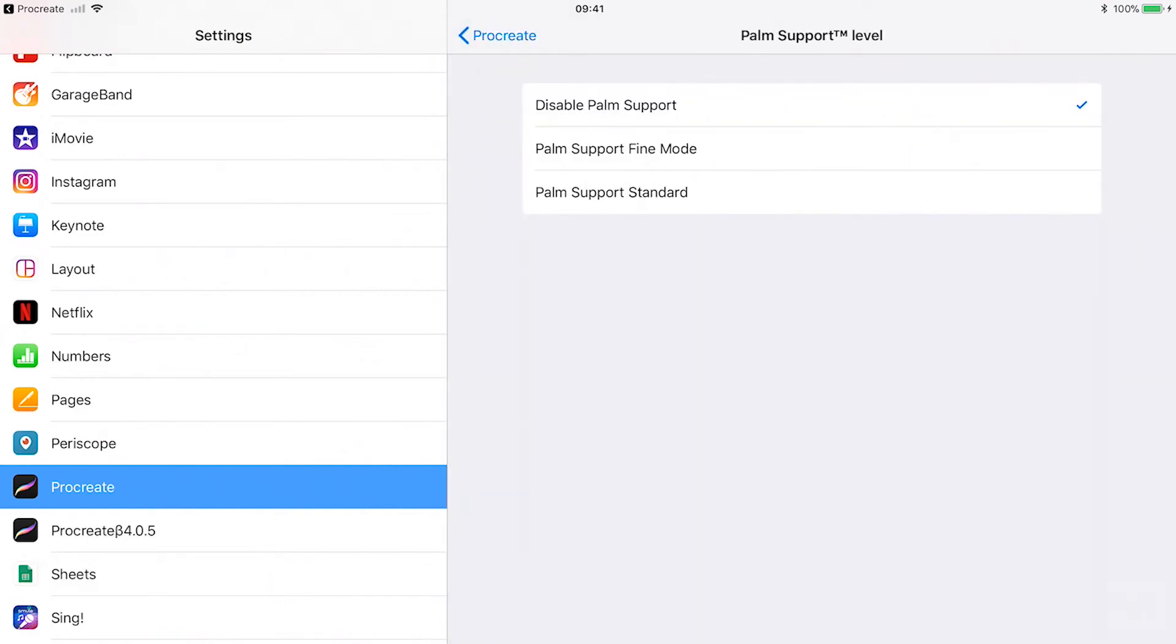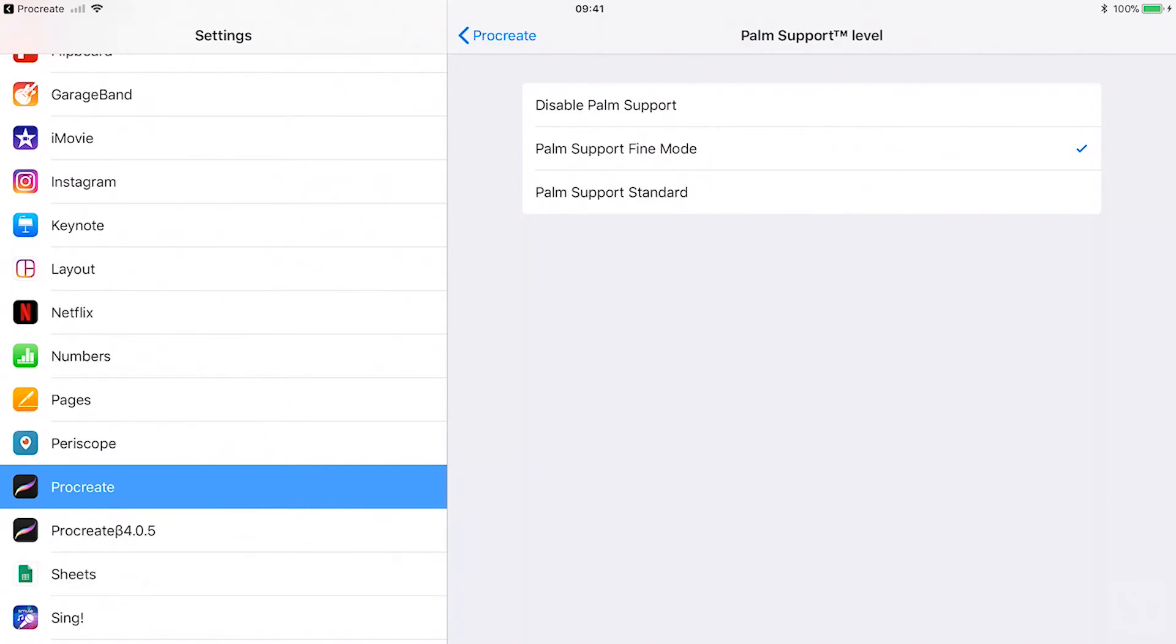Disable palm support. By default it is set to disable palm support. Palm support fine mode. Palm support fine mode works best when you have smaller hands. Procreate will recognize a smaller palm.